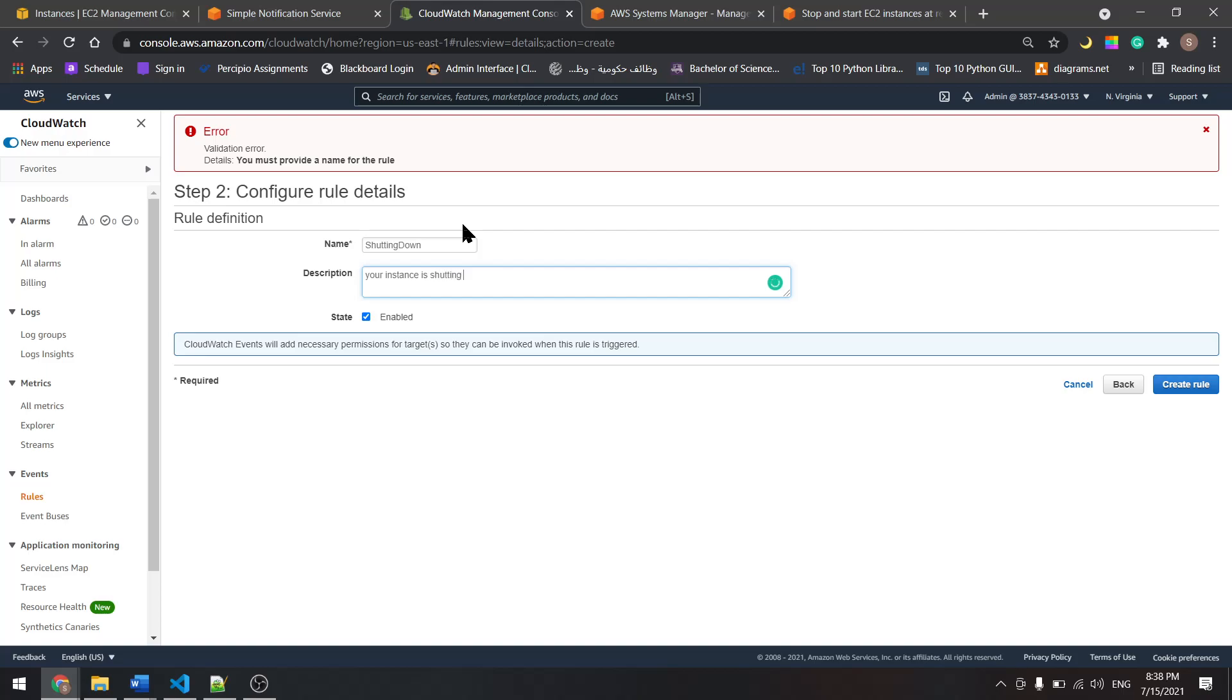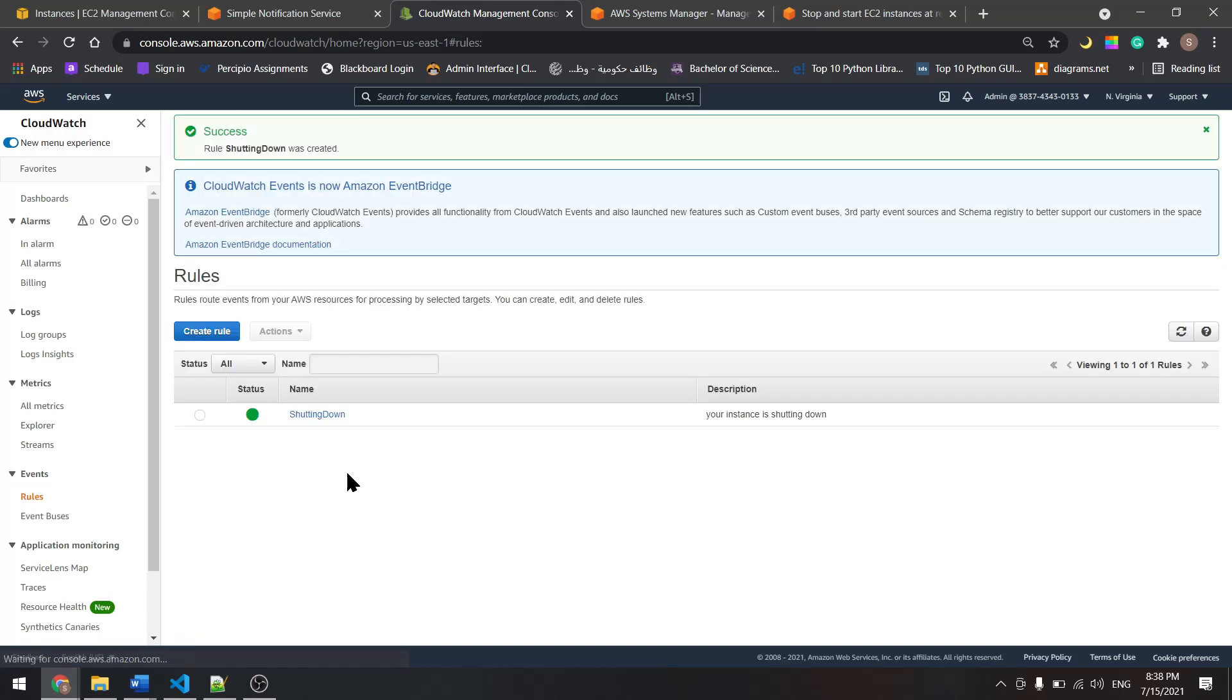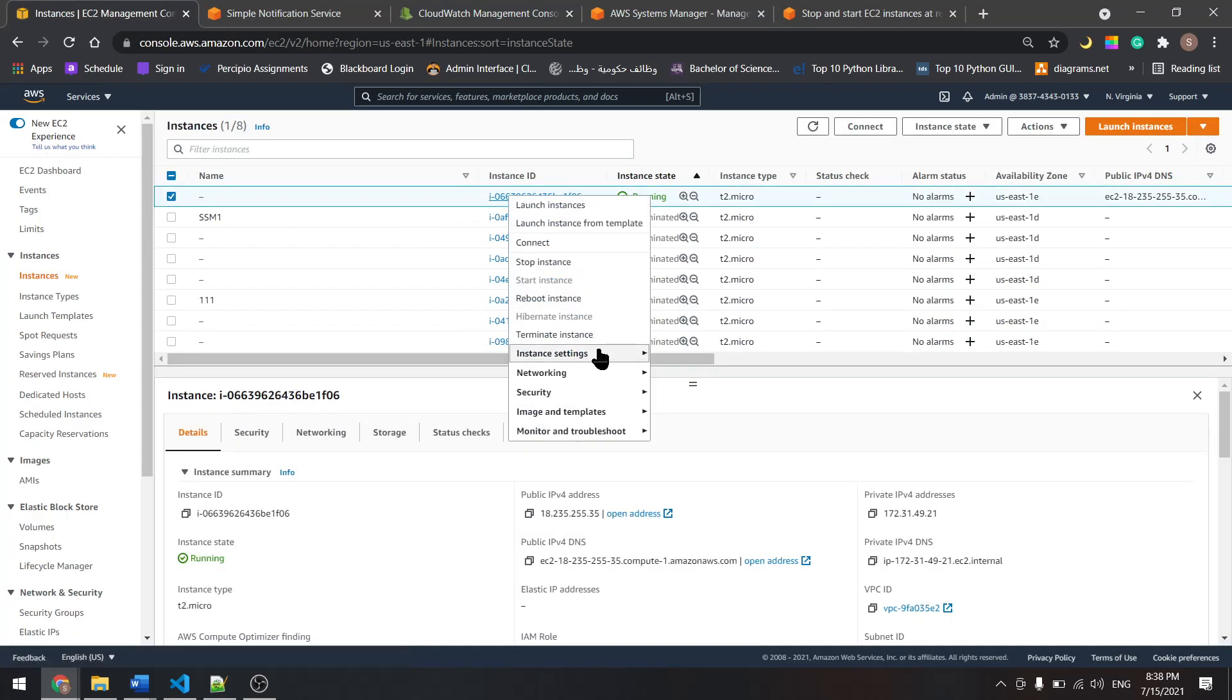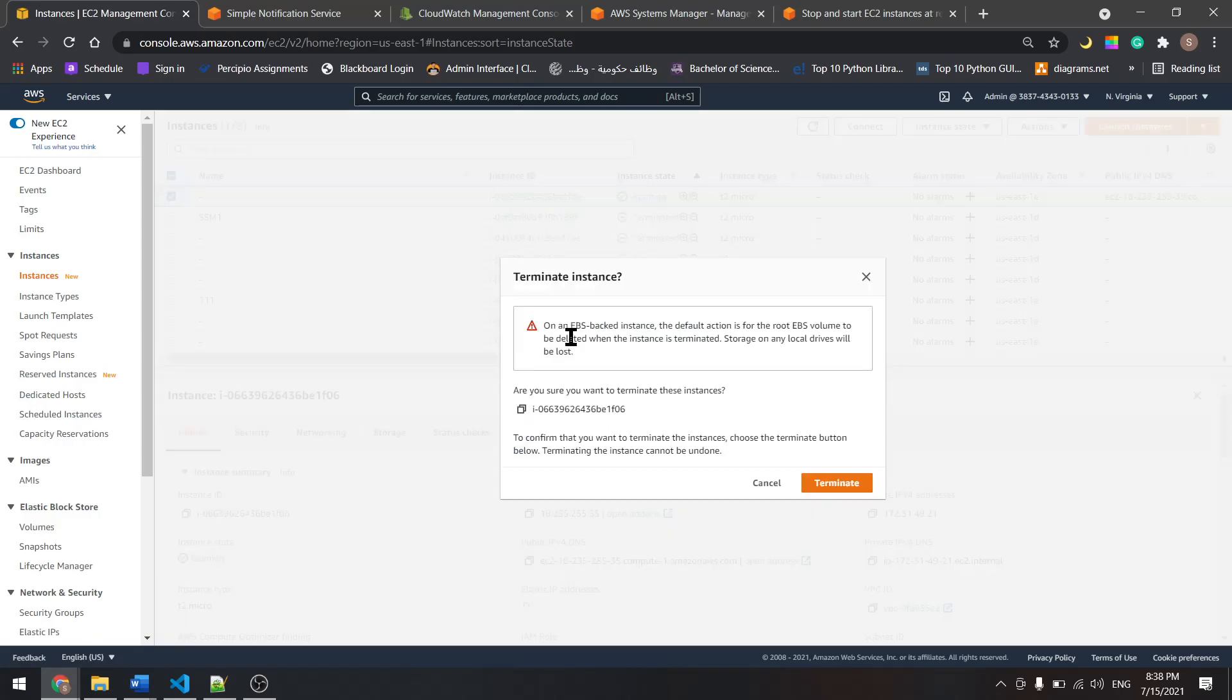...shutting down.' And let's create the role and we're set. Now all we need is an instance and let's terminate it to see if we receive an email.